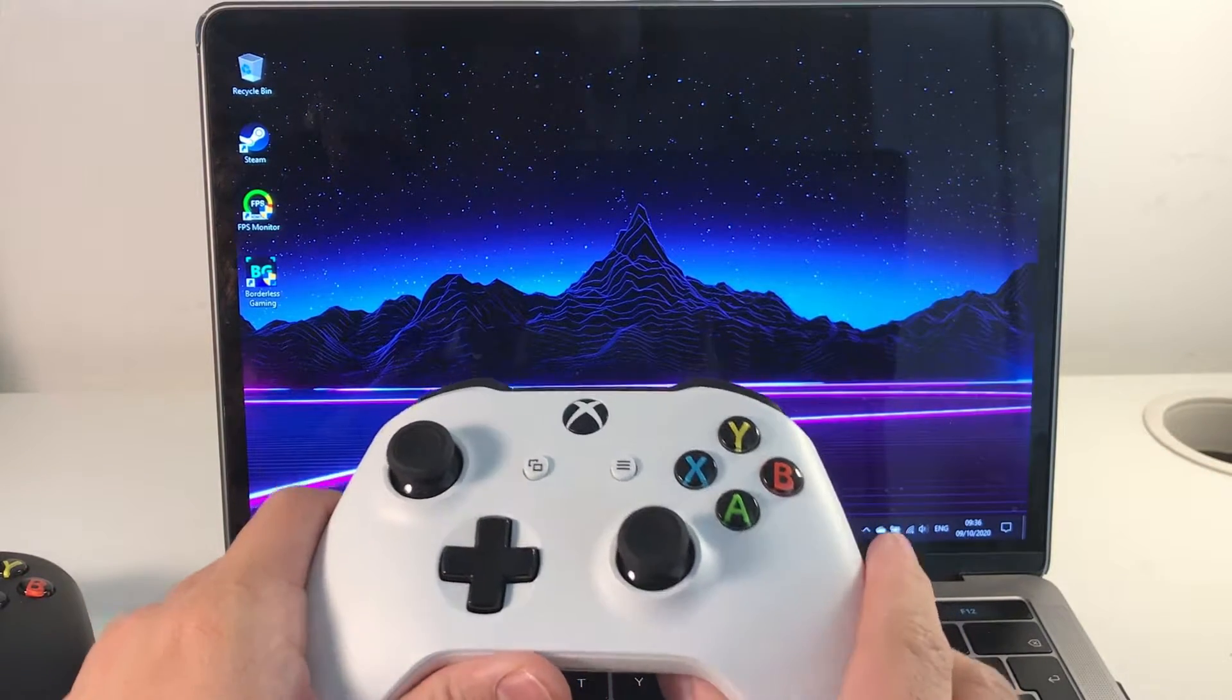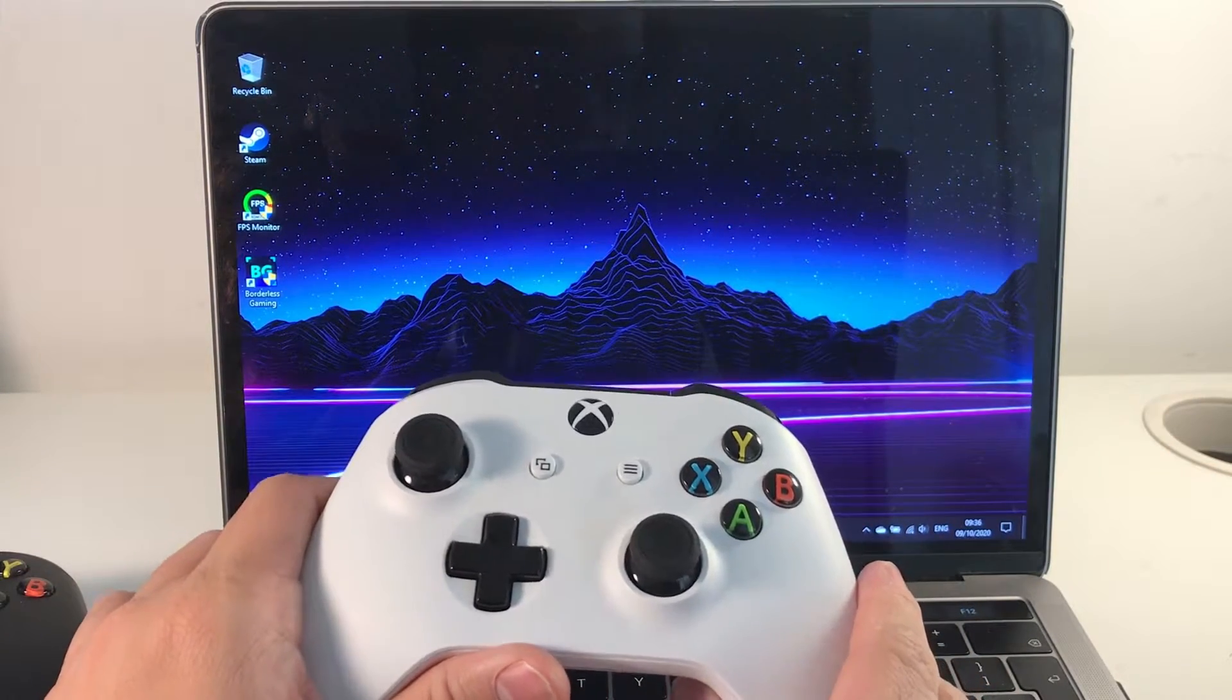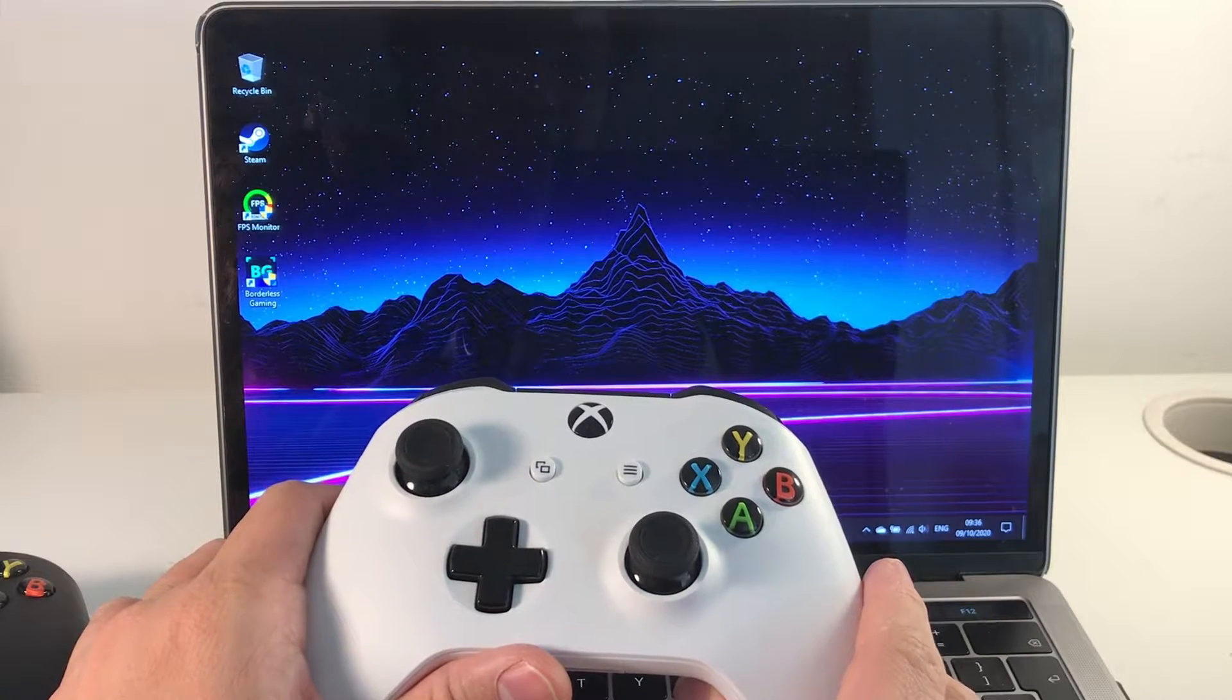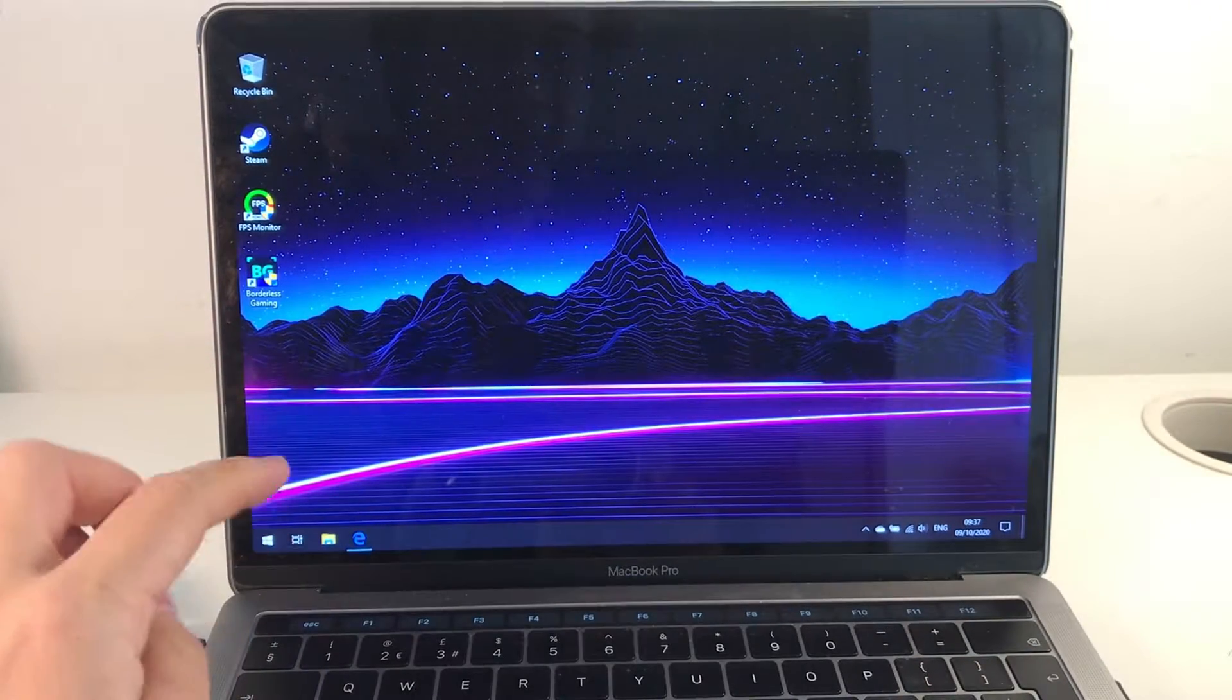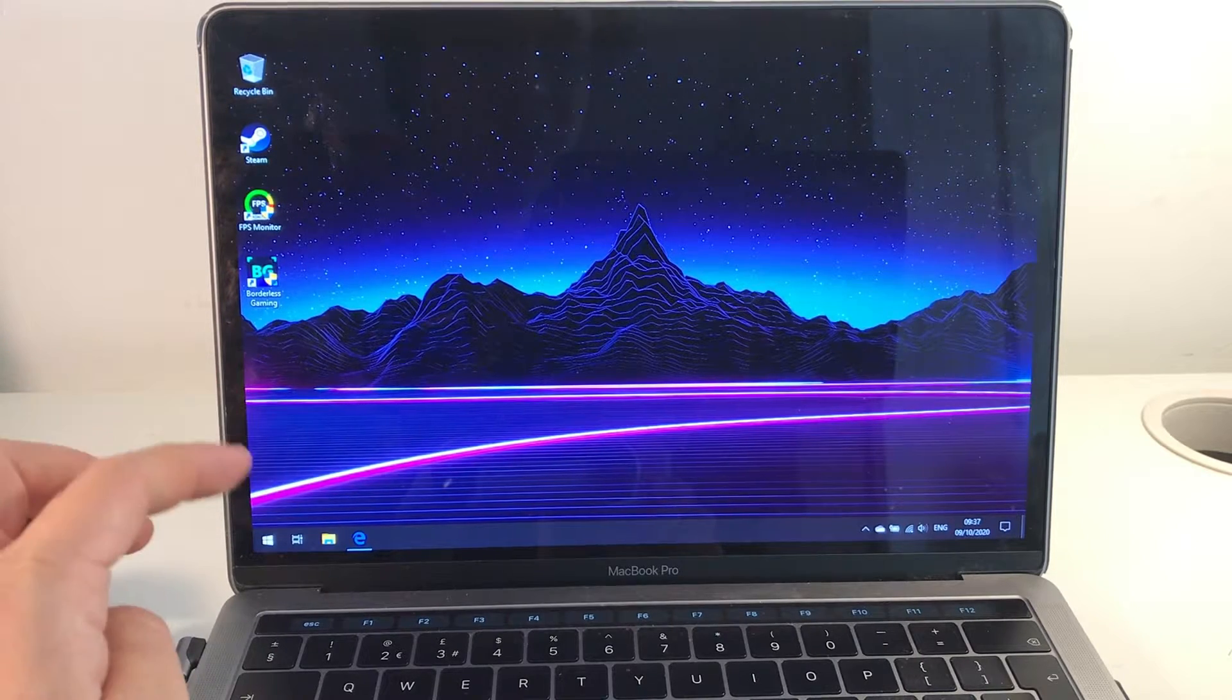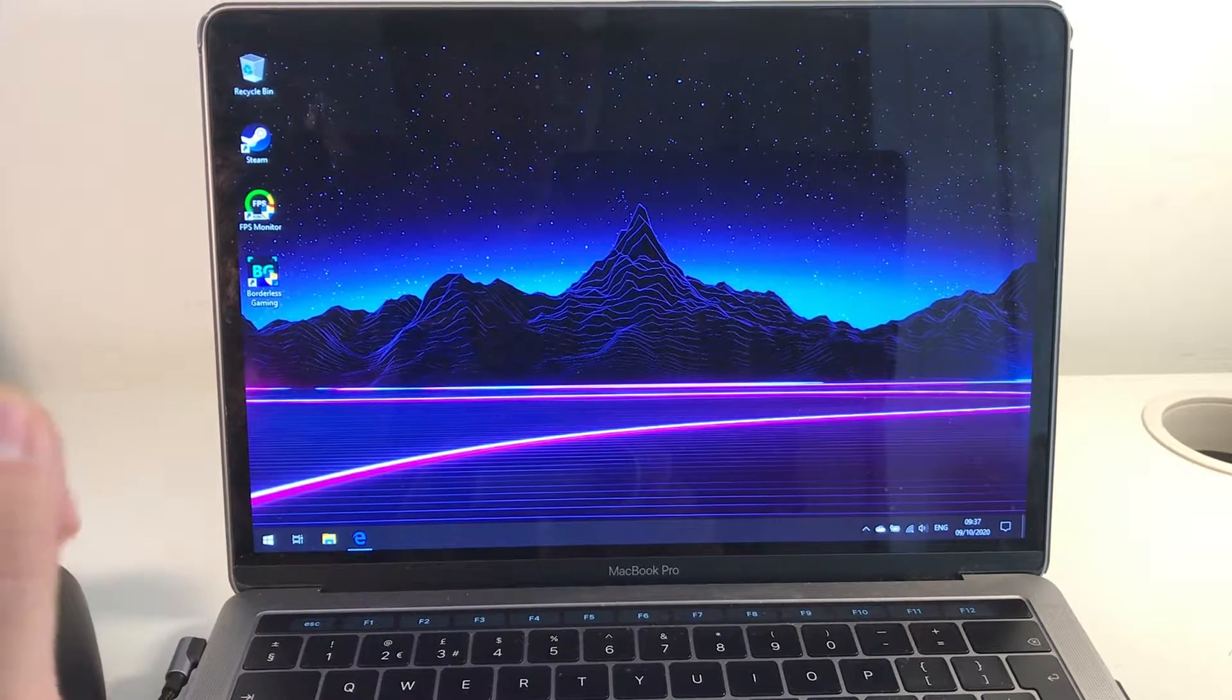Hi everyone, this is Andrew Tai and welcome to my YouTube channel. Today I'm going to show you how to connect the Xbox One controller to any Apple Mac which is running Windows on the bootcamp partition.